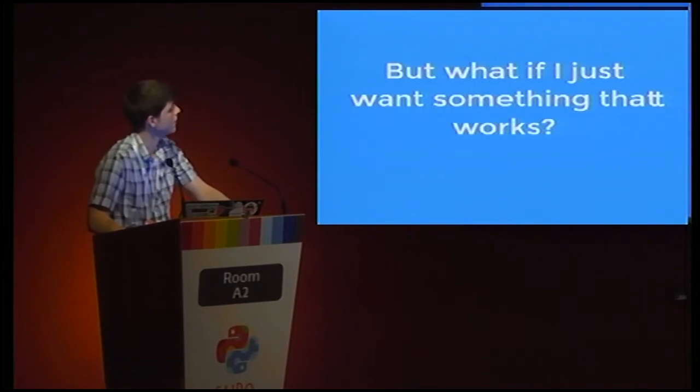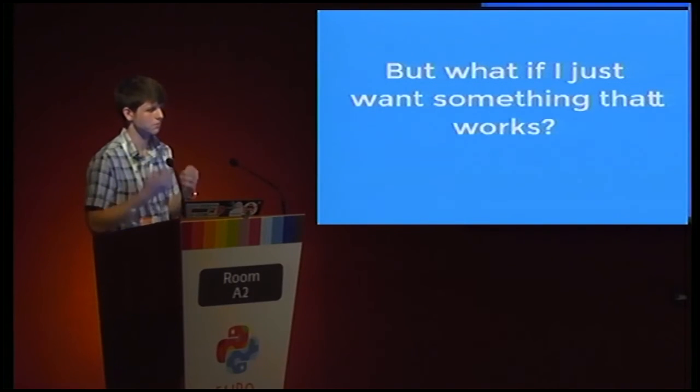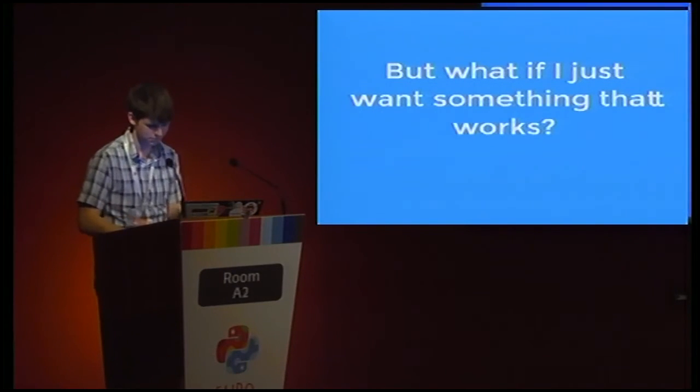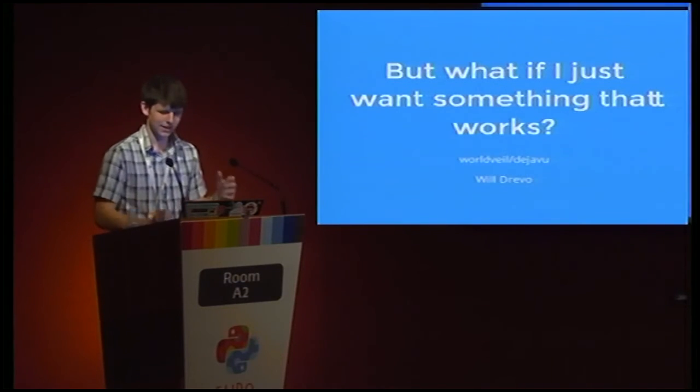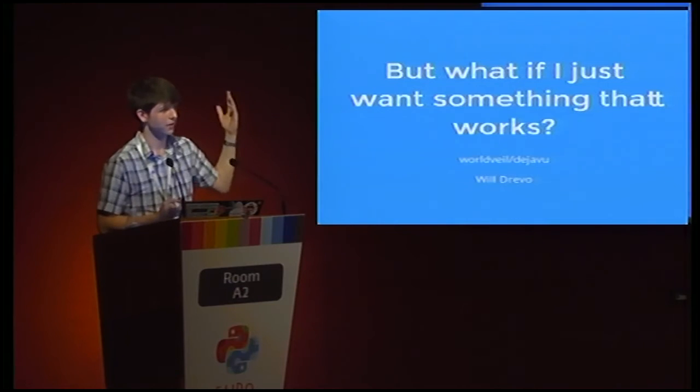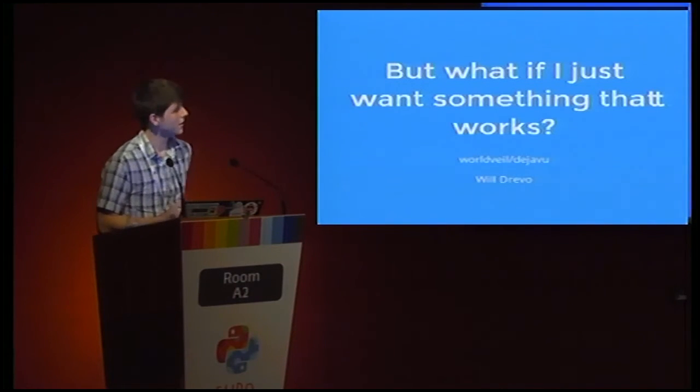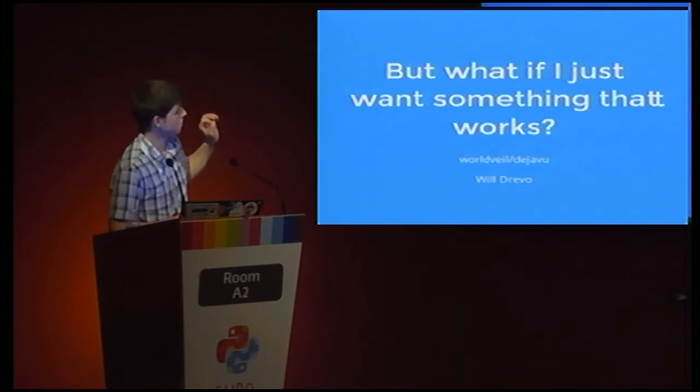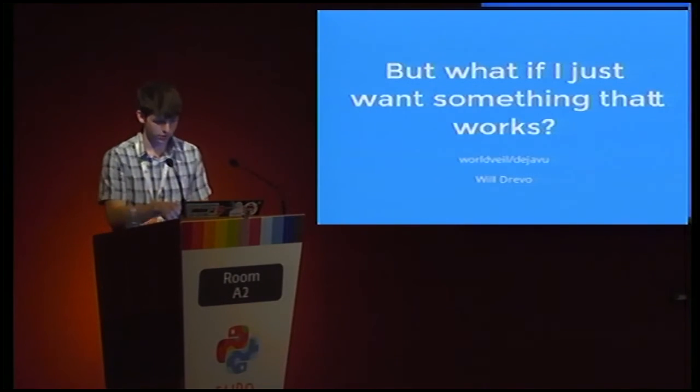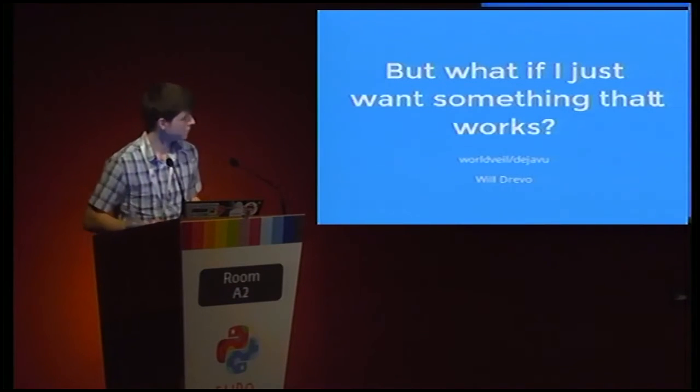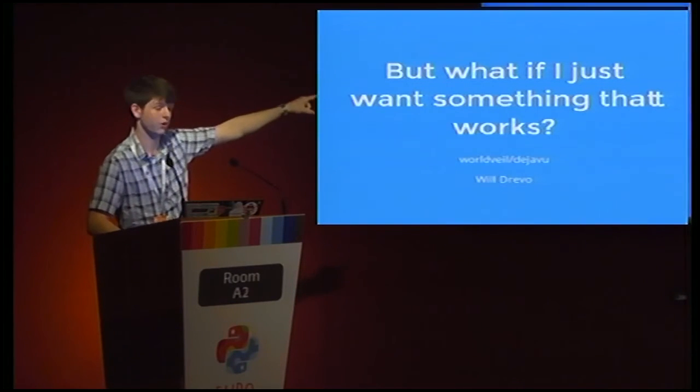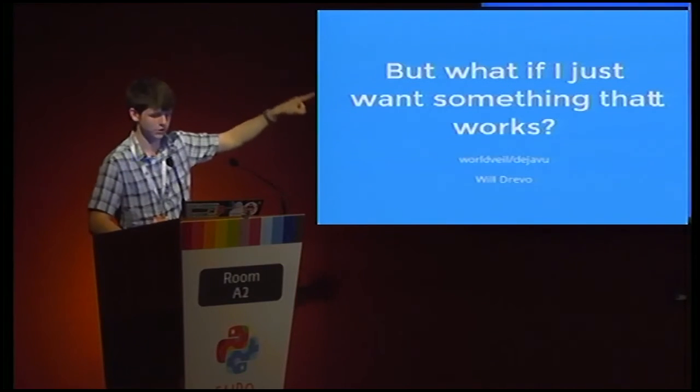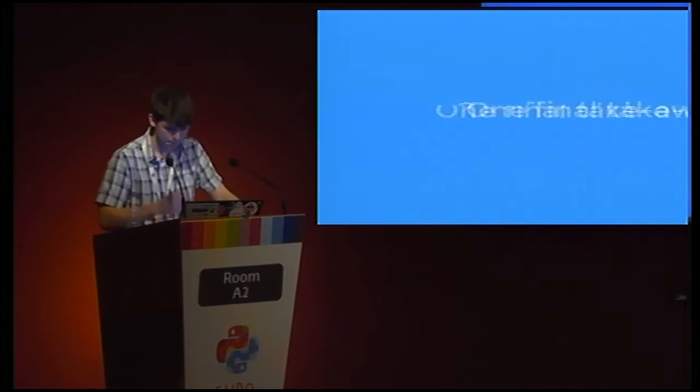What if you just want something that works? There is an application out there called Deja Vu. And it is this. It's a Python implementation of Shazam. I swear I didn't know it existed before I started this. But it does literally just work. You put it on your computer, you kind of press play, and it's fantastic. If you're looking to do it, that's the GitHub address. That's the guy's name. He's a genius. Go do something with it.